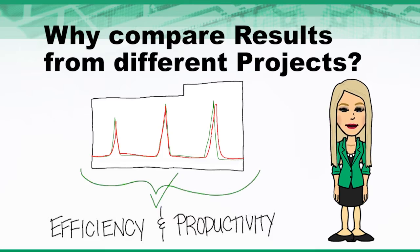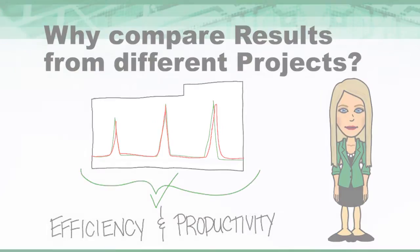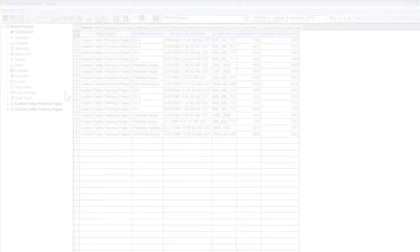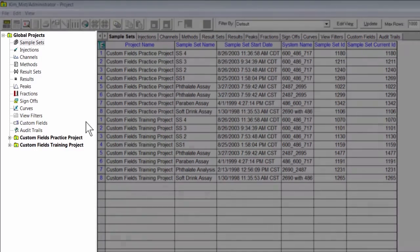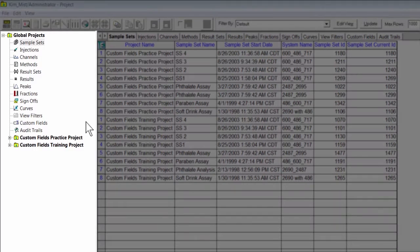Let's see how it works in Empower. To compare results from different projects, use Global Project View from Configuration Manager.